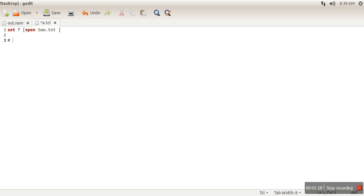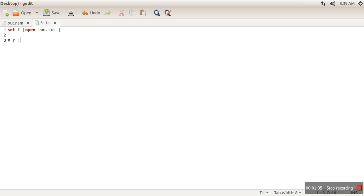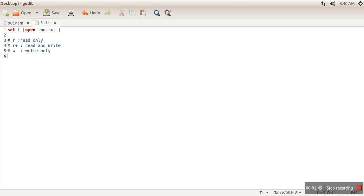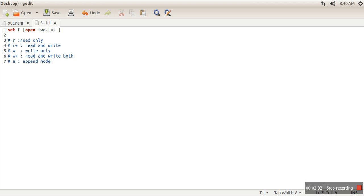In TCL programming, we are having read mode - this mode, as the name implies, is read only. Then we are having write mode - write only. Then we are having R+. Let me write all modes for you: R - read only, R+ - read and write both, W - write only, W+ - read and write, A - append mode so we can say only write, and last one A+ - read write both.